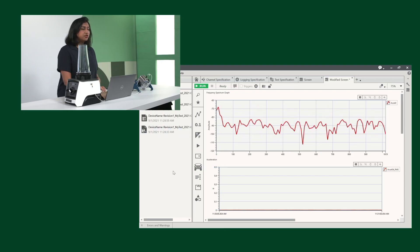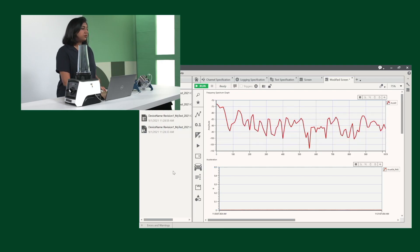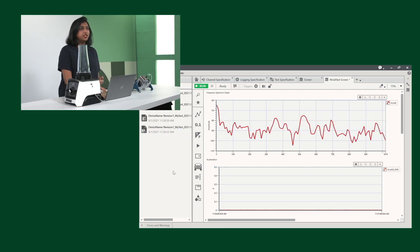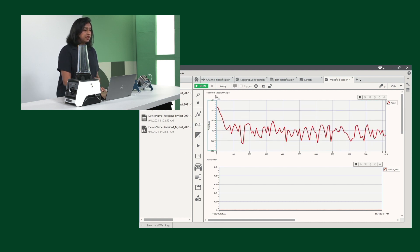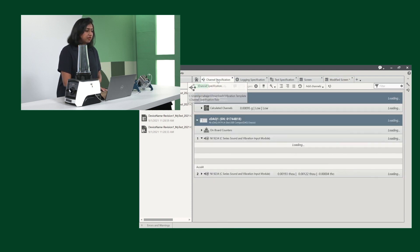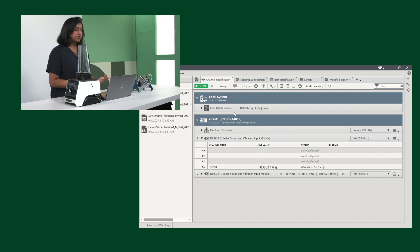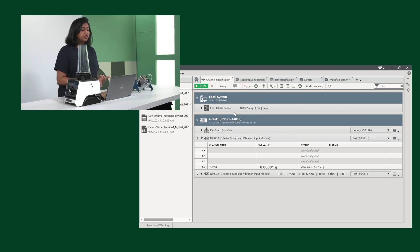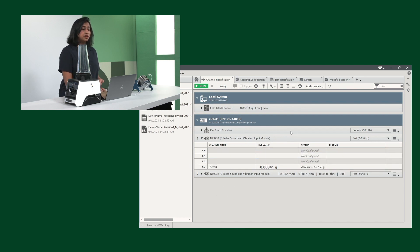NI has created specific templates for vibration and sound, and let's start looking at the four tabs. We have the channel specifications where you can change or add any of the channels and sensor configurations. I have modified it slightly, so we have this one accelerometer measurement, and you can see that we have some live values coming in.